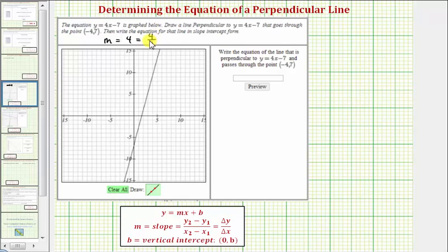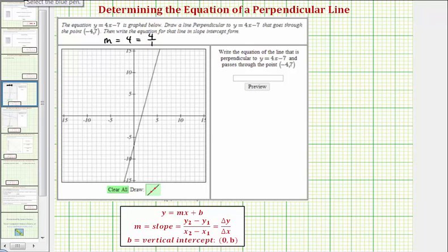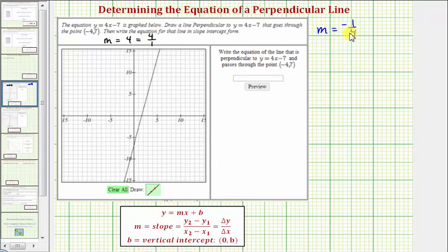This is important to recognize because if two lines are perpendicular — meaning they intersect and form a right angle, or a 90-degree angle — then their slopes are negative reciprocals of one another. So if the slope of the given line is four over one, then the slope of our perpendicular line would be negative one-fourth.